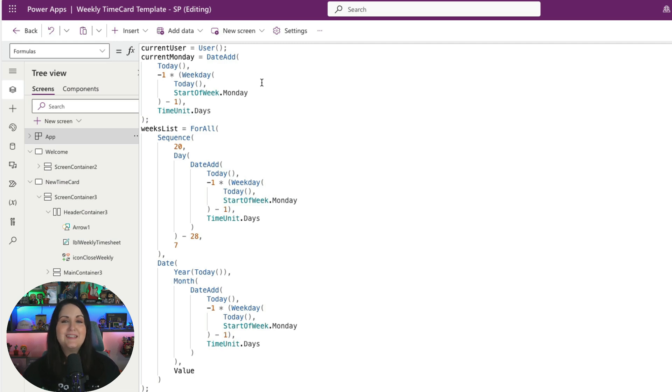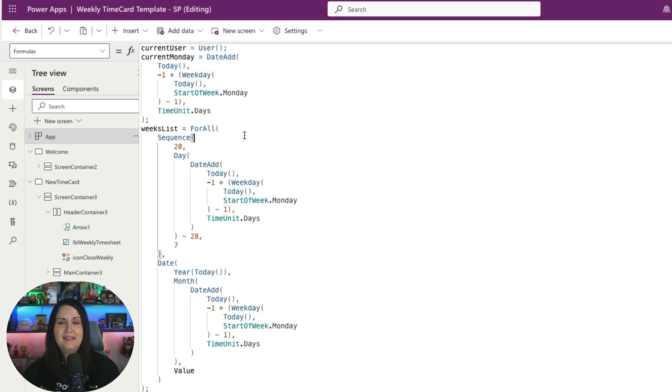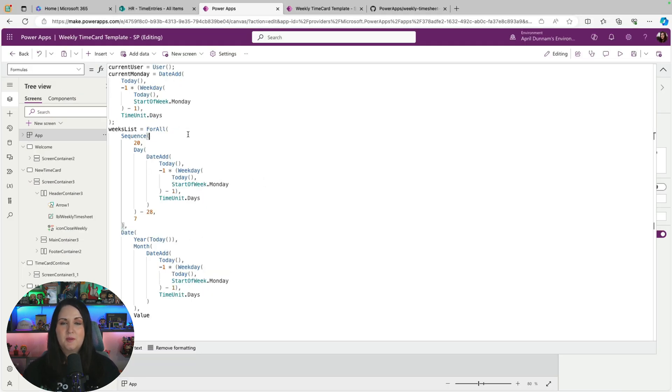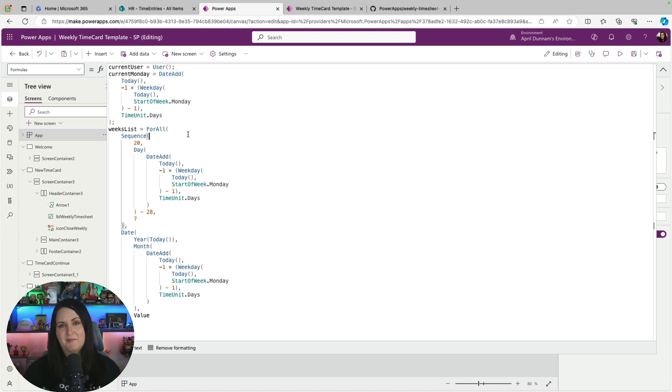So here I'm explicitly declaring certain variables that I'll use throughout my app that really won't change. Things like getting what the current Monday is for the week, which I need in my weekly timesheet screen. Getting the weeks list that's in that dropdown that we select, that static information that's not going to change throughout the application. All of that makes sense to be put here as a named formula.